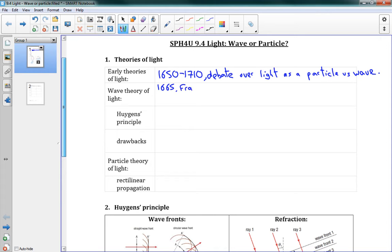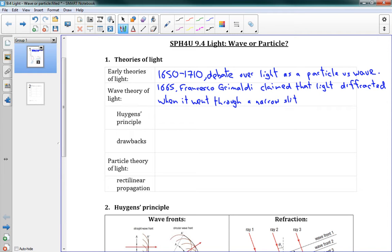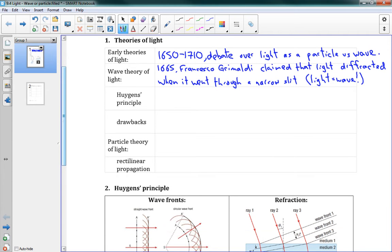A guy named Francesco Grimaldi — and you don't need to know that name, this is just for your information — claimed that light diffracted when it went through a narrow slit. This means that light must be a wave. Grimaldi is also the first guy to coin the term diffraction. He was the diffraction expert, but people didn't really believe him and weren't able to reproduce it.